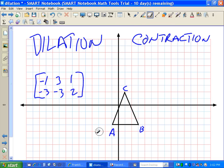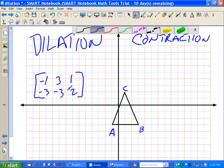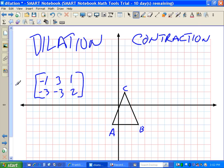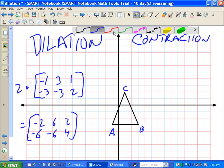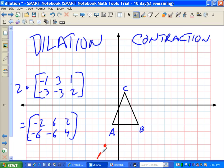What I'm going to do is double all my coordinates — that's scalar multiplication. I'm going to multiply the entire matrix by 2, giving me negative 2, negative 6 for A'; 6, negative 6 for B'; and 2, 4 for C'. Let's plot these in red. Negative 2, negative 6 is down here — that's point A prime. 6, negative 6 is B prime.